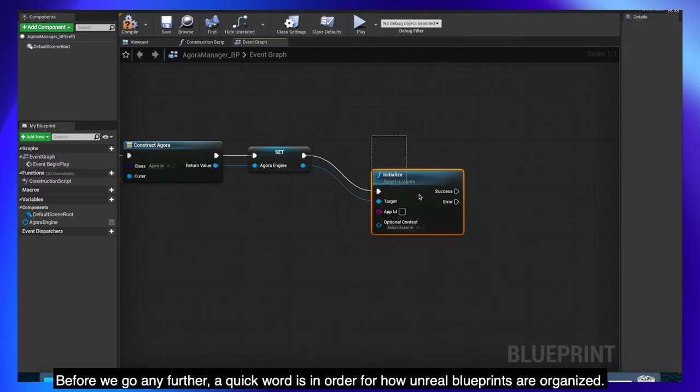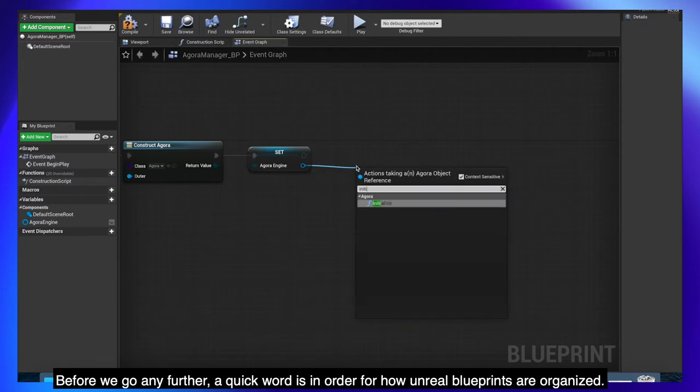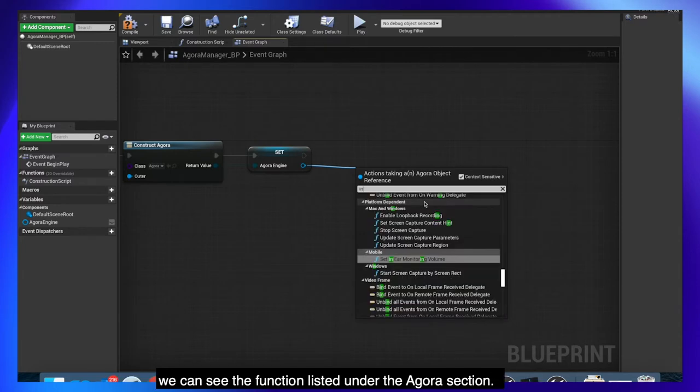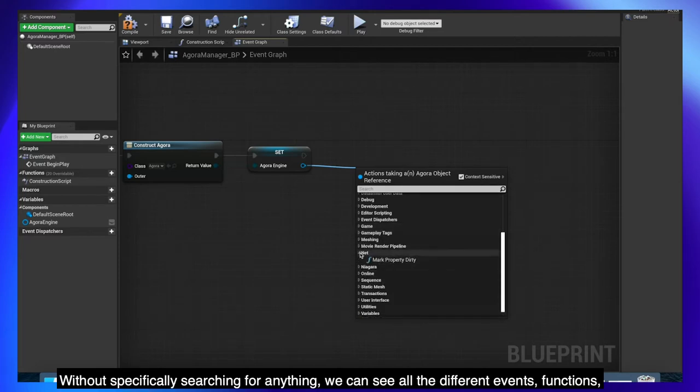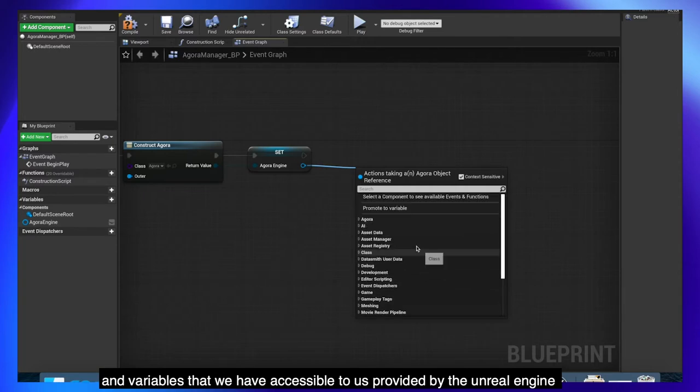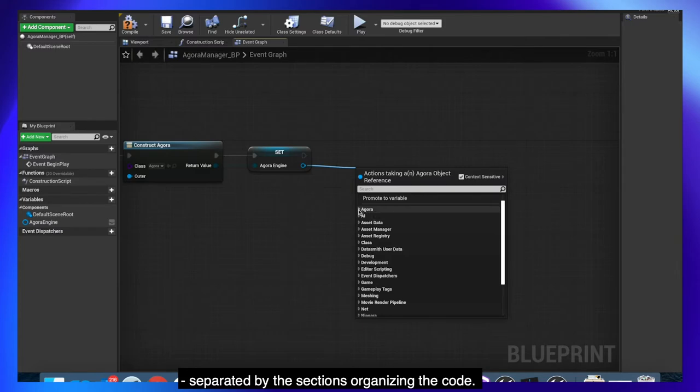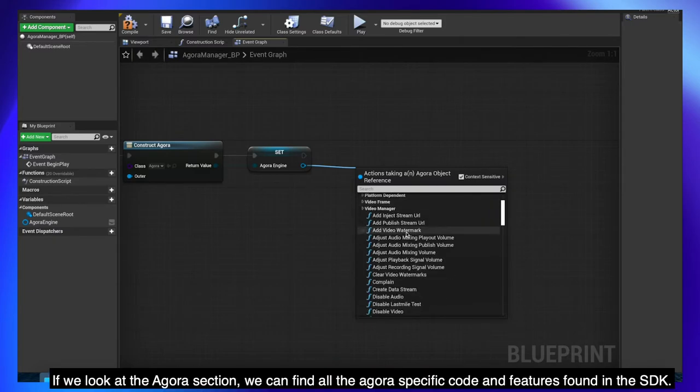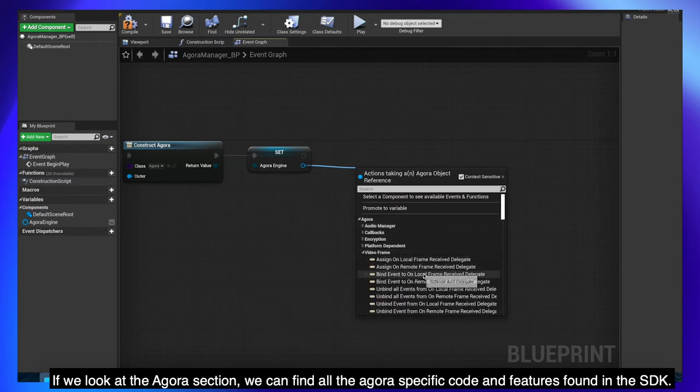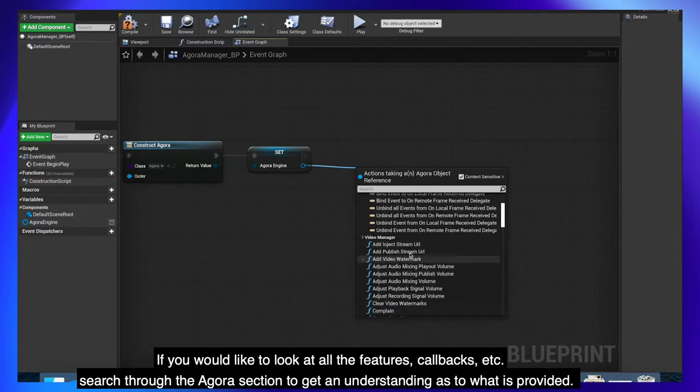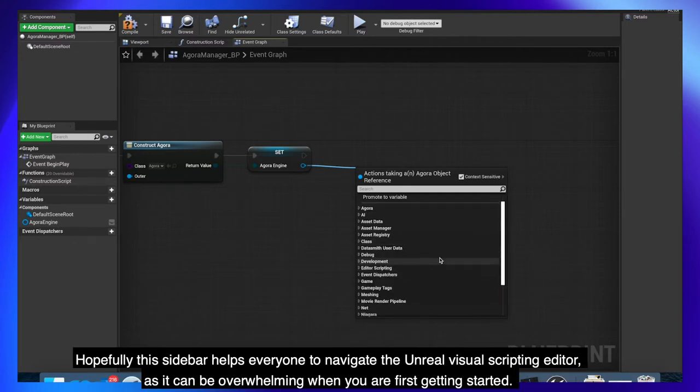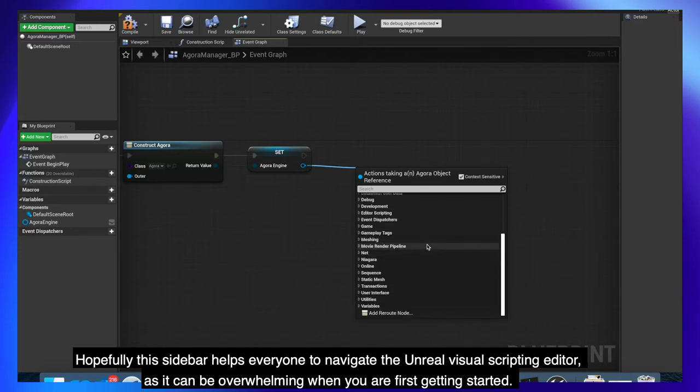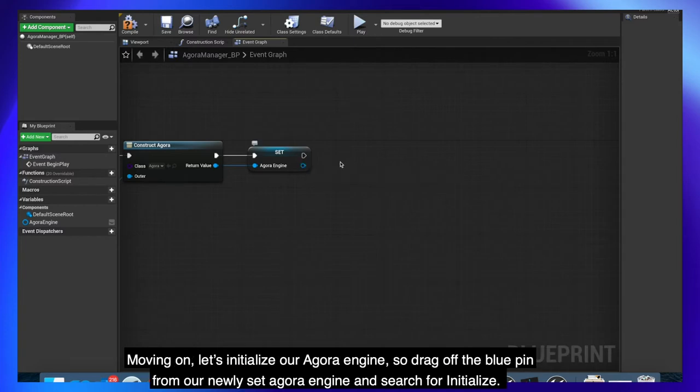Before we go any further a quick word is in order for how unreal blueprints are organized. If we drag off the blue pin from our AgoraEngine and search initialize, we can see the function listed under the Agora section. Without specifically searching for anything, we can see all the different events, functions and variables that we have accessible to us provided by the Unreal Engine, separated by the sections organizing the code. If we look at the Agora section, we can find all the Agora specific code and features found in the SDK. If you would like to look at all the features, callbacks, etc., search through the Agora section to get an understanding as to what is provided. Hopefully this sidebar helps everyone to navigate the Unreal Visual Scripting Editor as it can be overwhelming when you are first getting started.